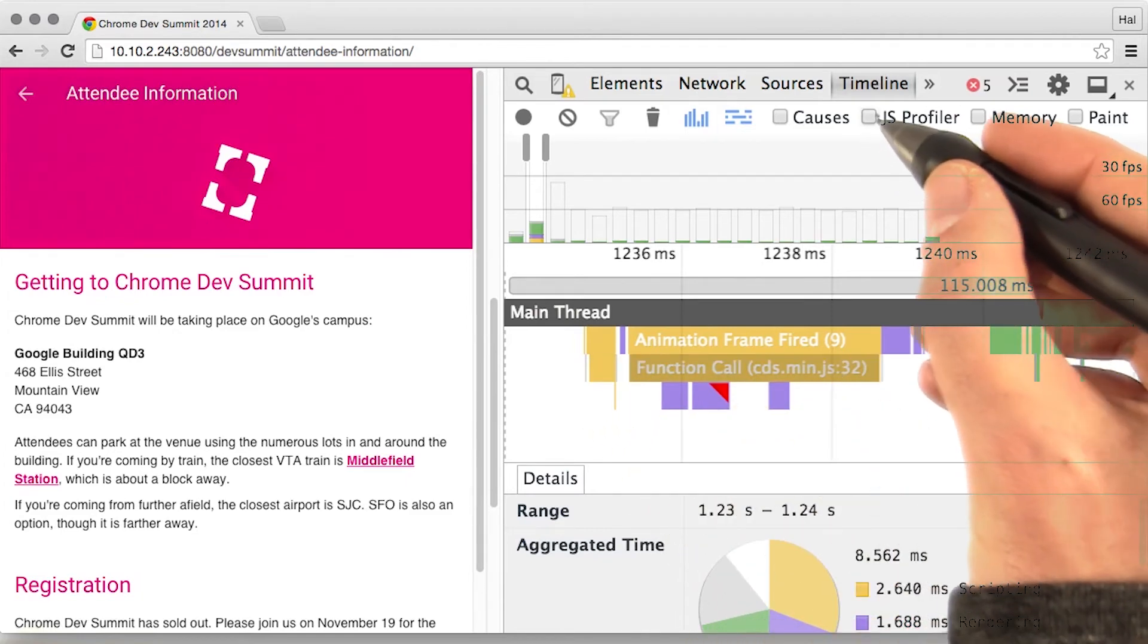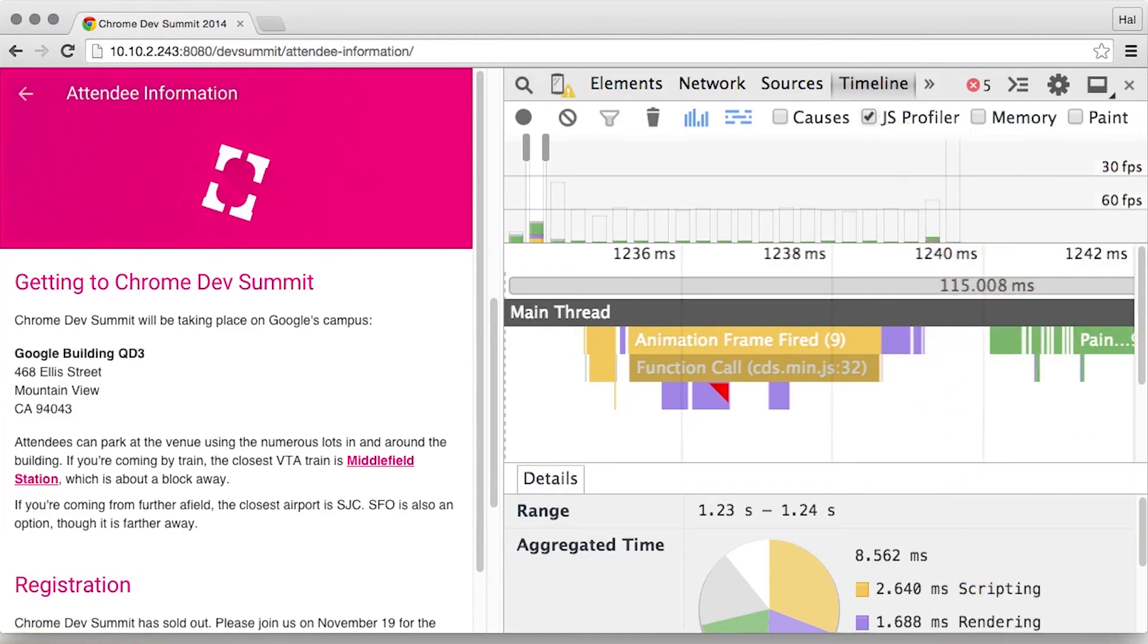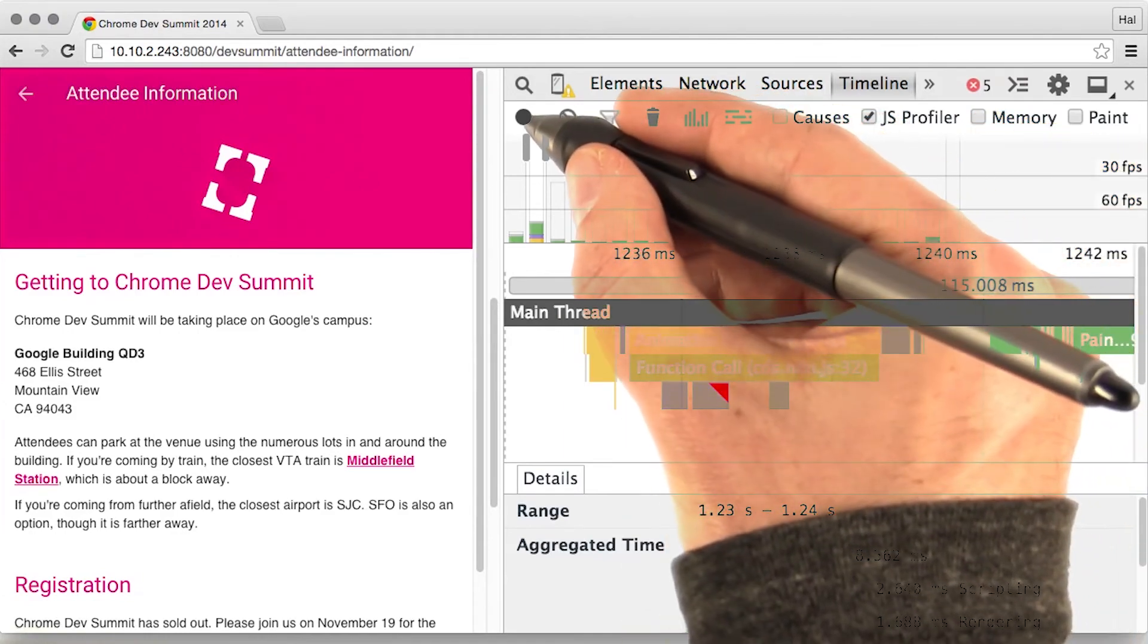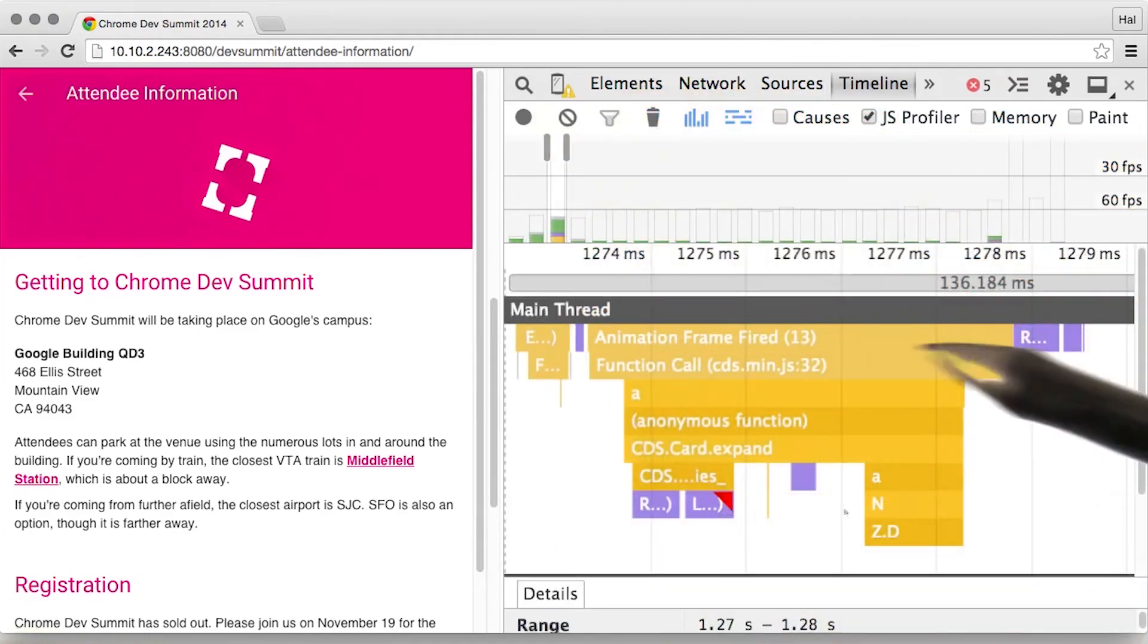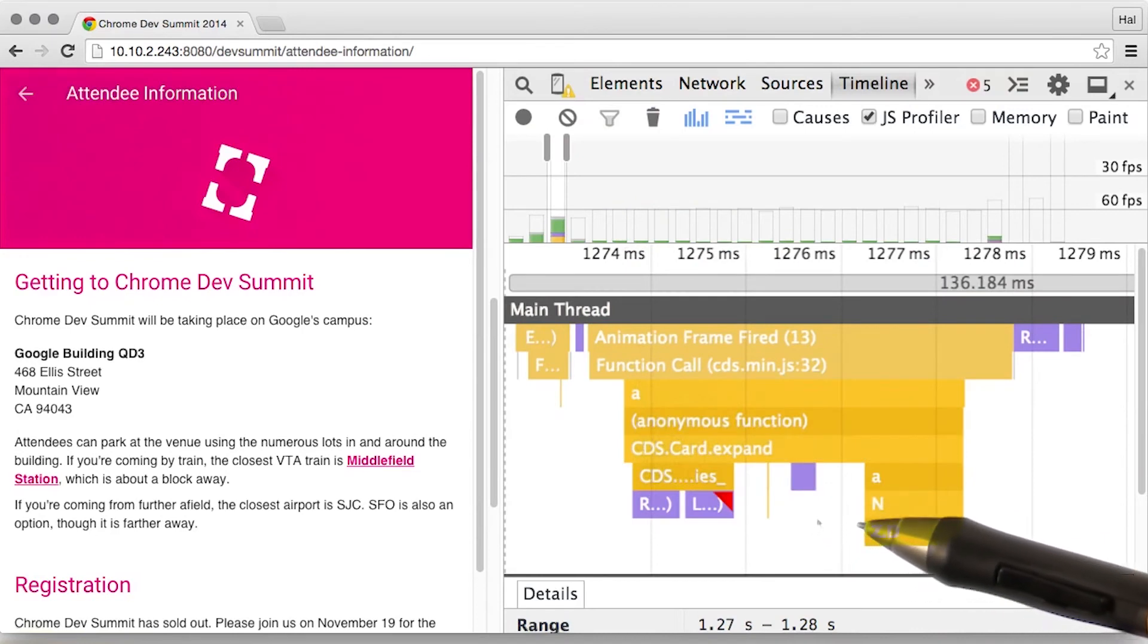If I check this box in the UI, and then re-record, now you can see with the JavaScript profiler on, I get a lot more information.